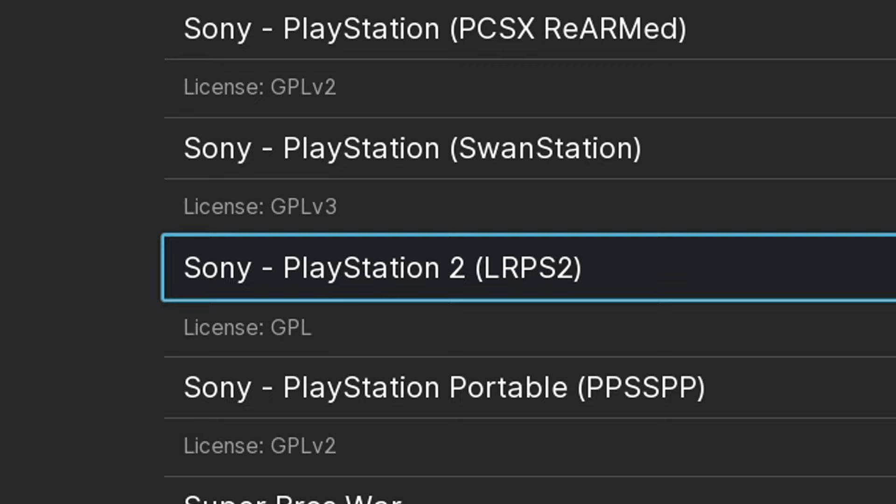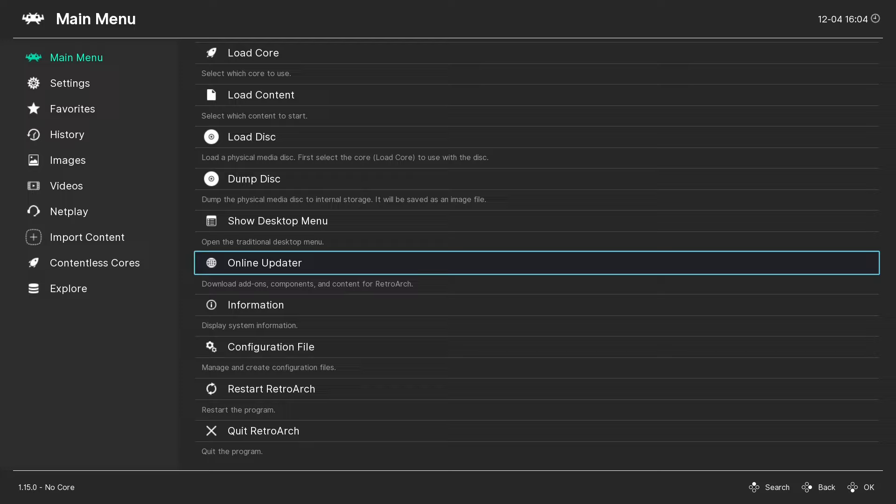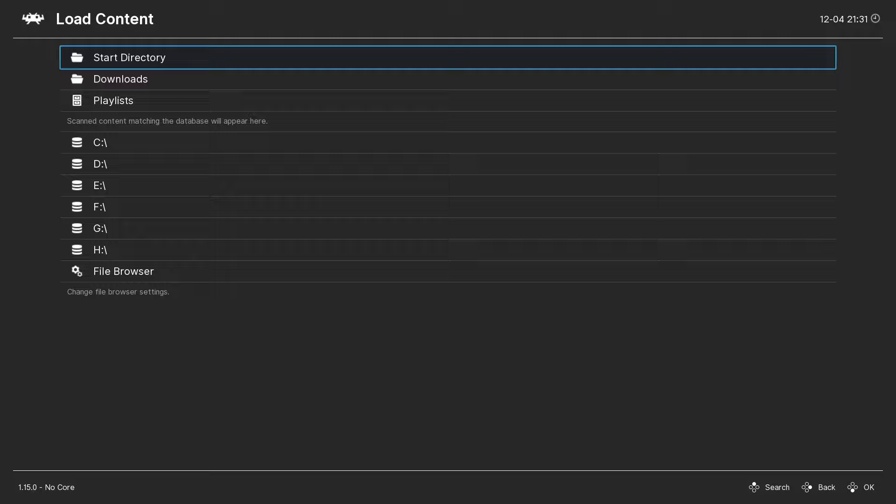Backspace. Backspace again. Now, let's say you want to load up a game. Let's go up to Load Content. Now, you have to locate where your PS2 ROMs are on your PC. In my case, mine is on a folder on my desktop called PS2 Games. To get to the desktop, I'm going to go to C Drive, Users, whatever your default drive name is, and then Desktop.